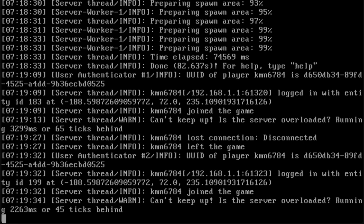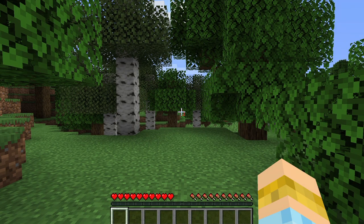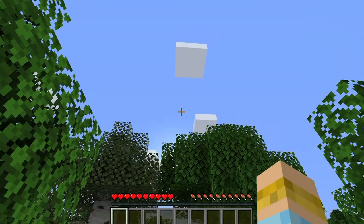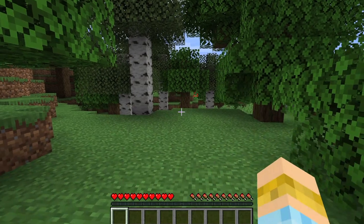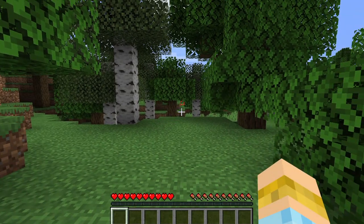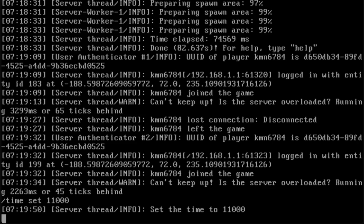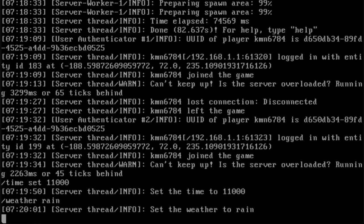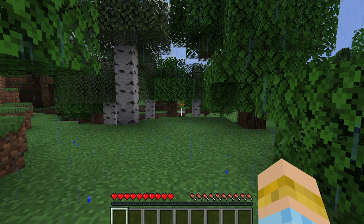Let's start by changing the time to day with /time set 11000. As you can see, the game will instantly update with the changes made. We can also use /weather rain which will toggle a downpour in the game.